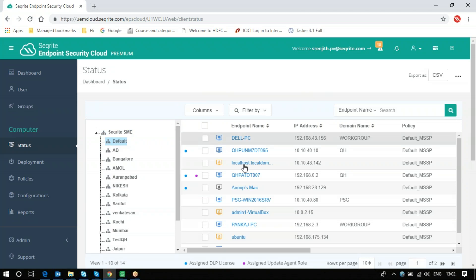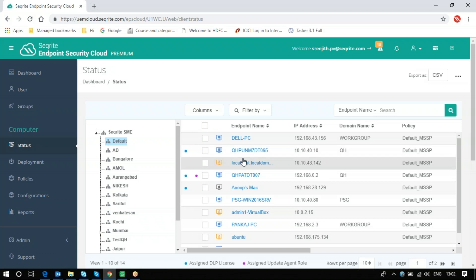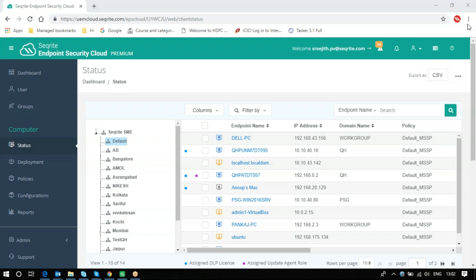Again, the same actions can be taken from here. This is how we are tracking the status of clients in EPS Cloud. We hope it is clear for all of you. Thanks for watching this video.